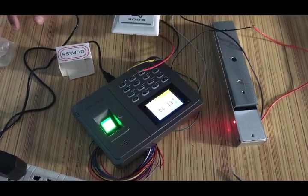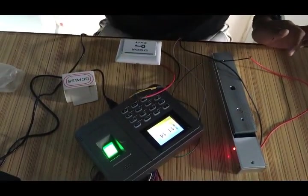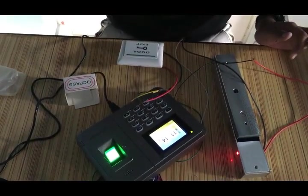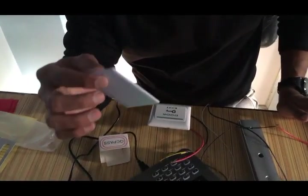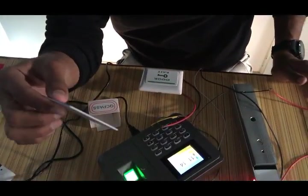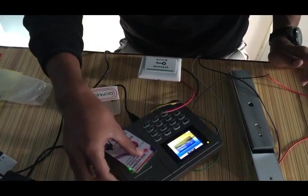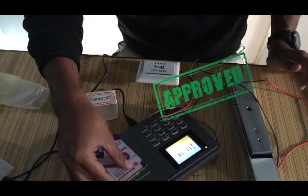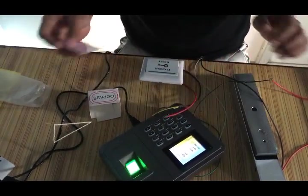Now we are going to see what happens with the RFID card. This RFID card is already registered in this device. So let's see. Yeah, it perfectly works.